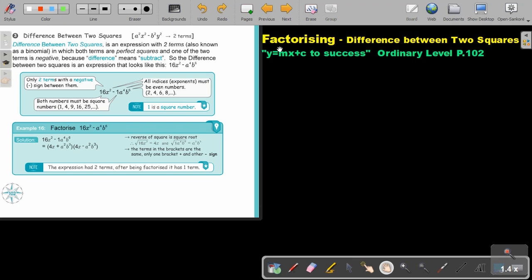We are going to continue with factorizing and we are going to focus on the third factorization: difference between two squares. You will find this on page 102 in the Namibia Ordinary Level Mathematics textbook.